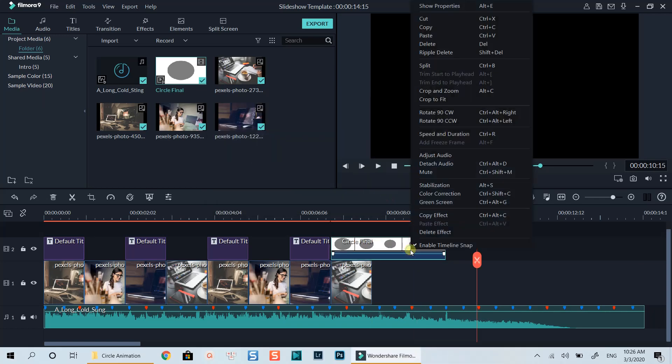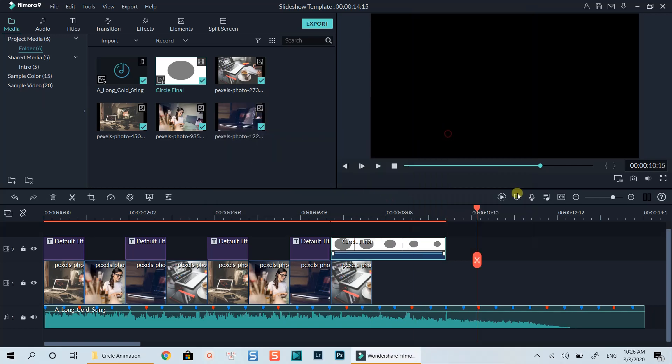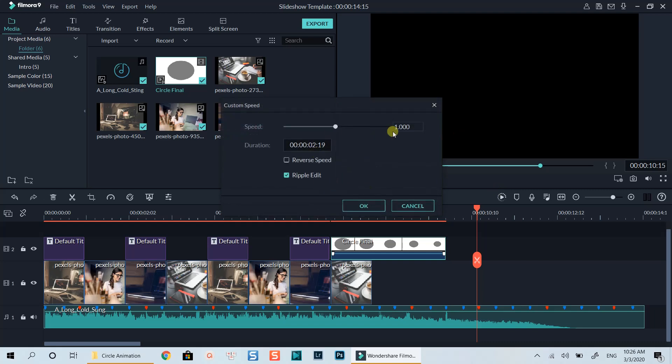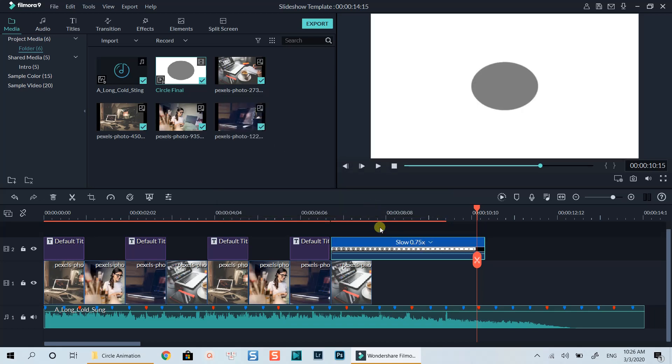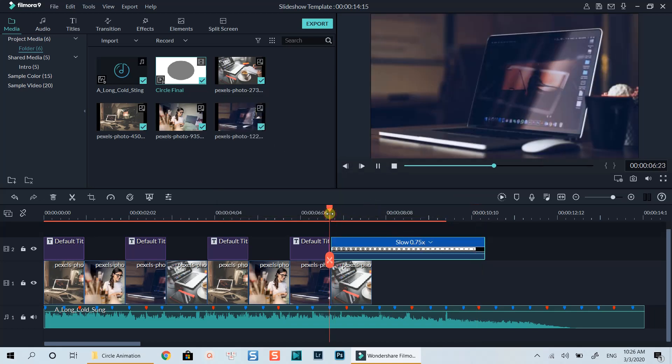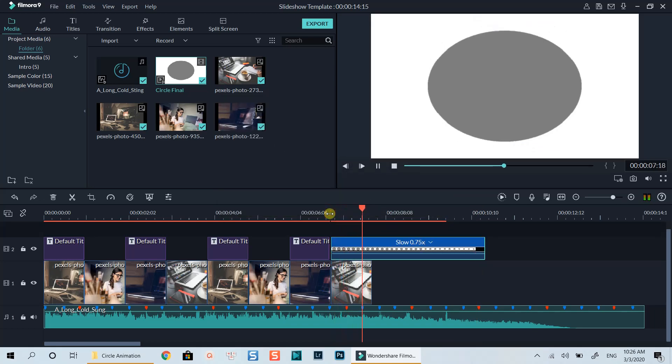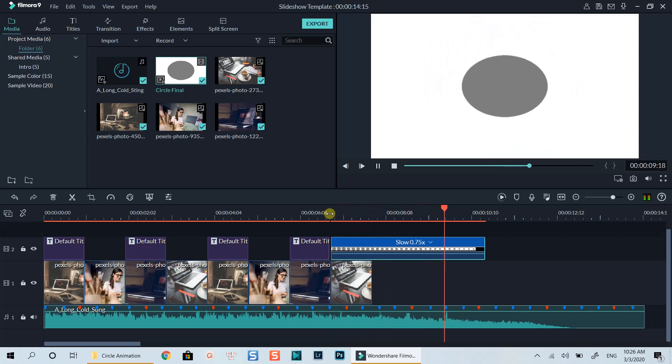Let's slow down the animation by 25% first. Looks great now.